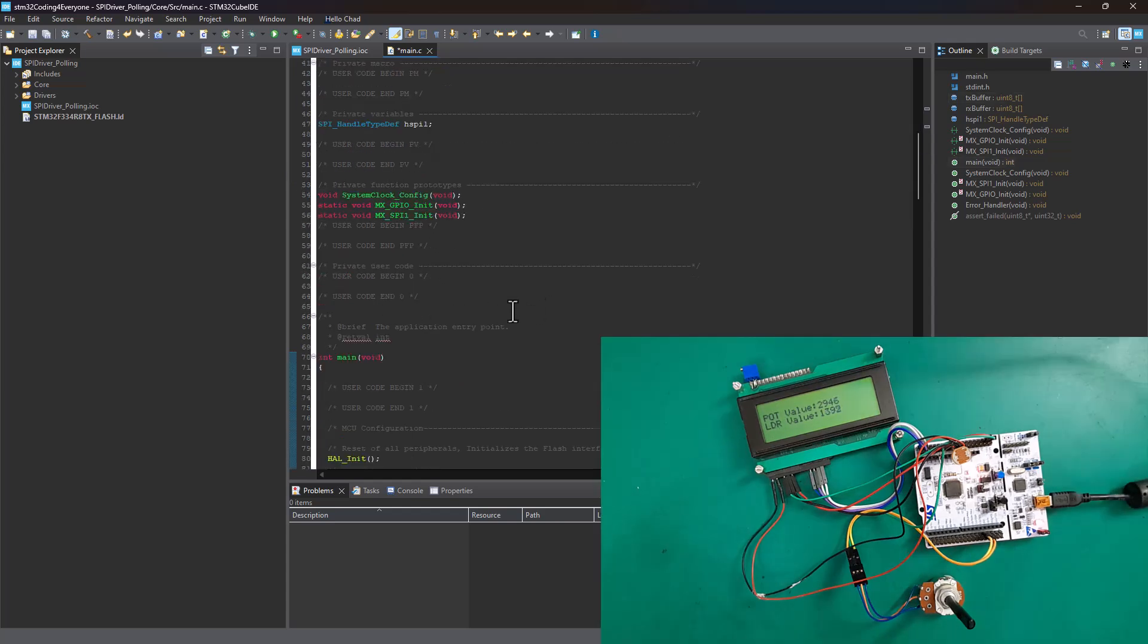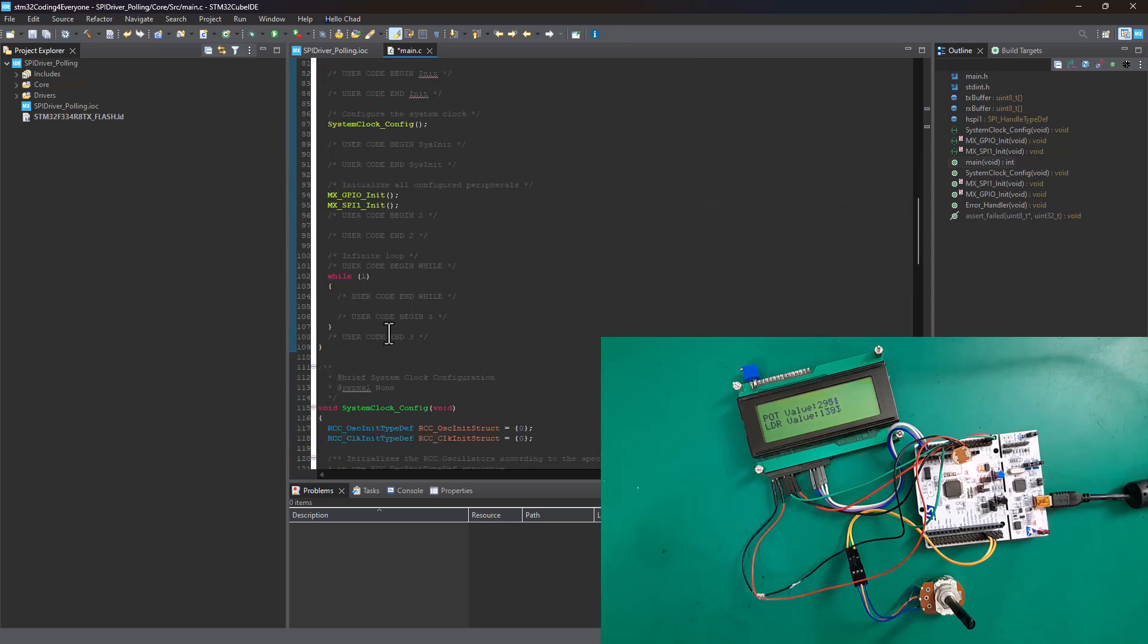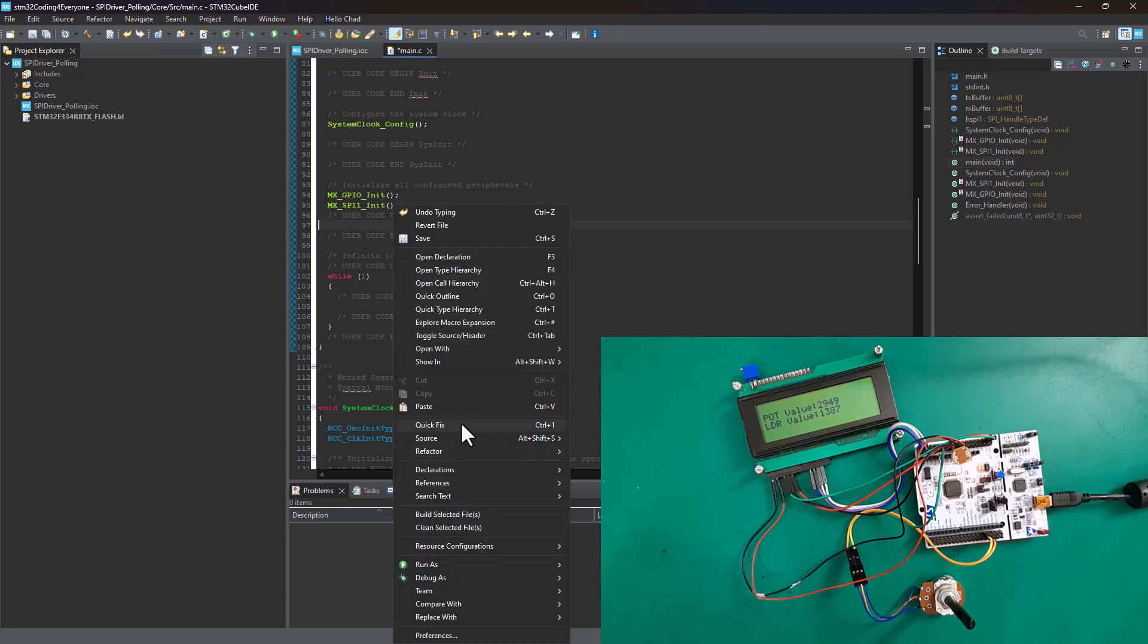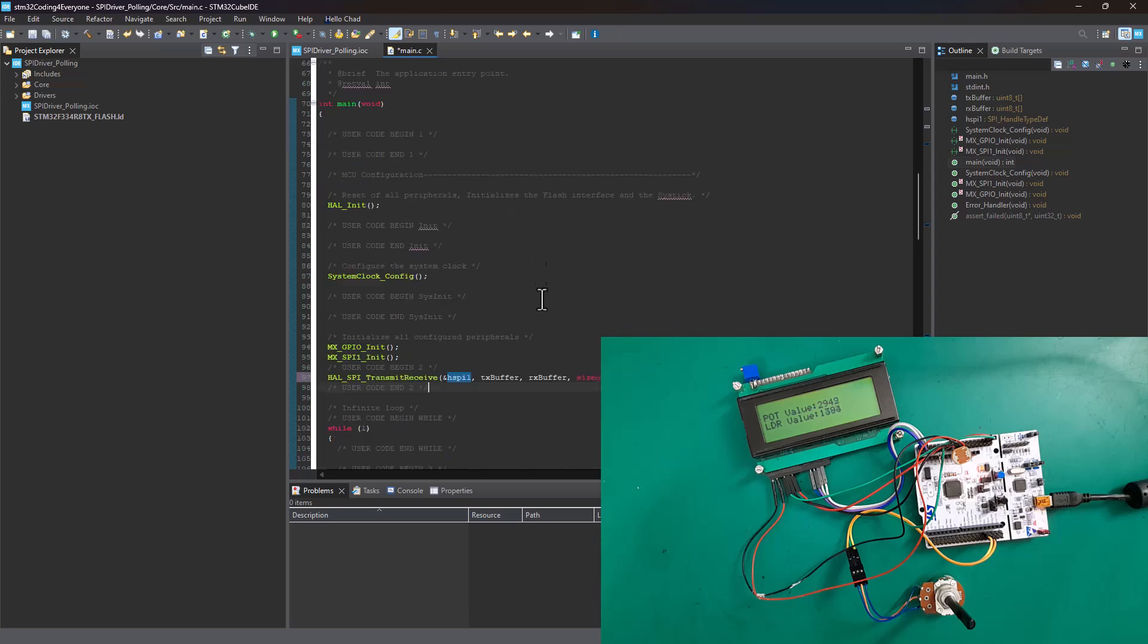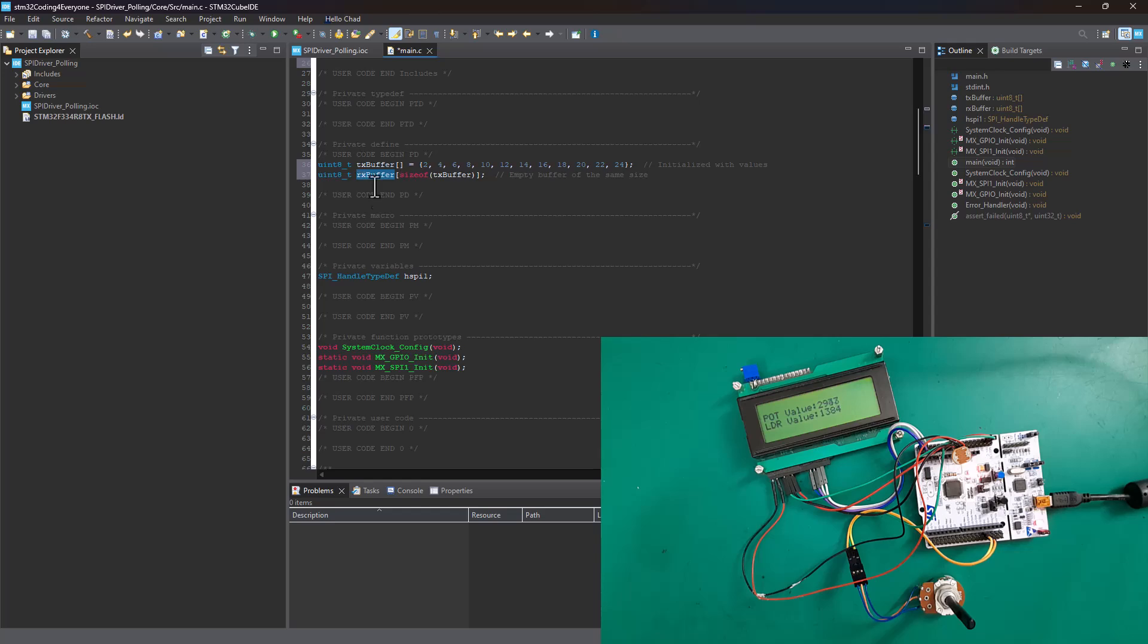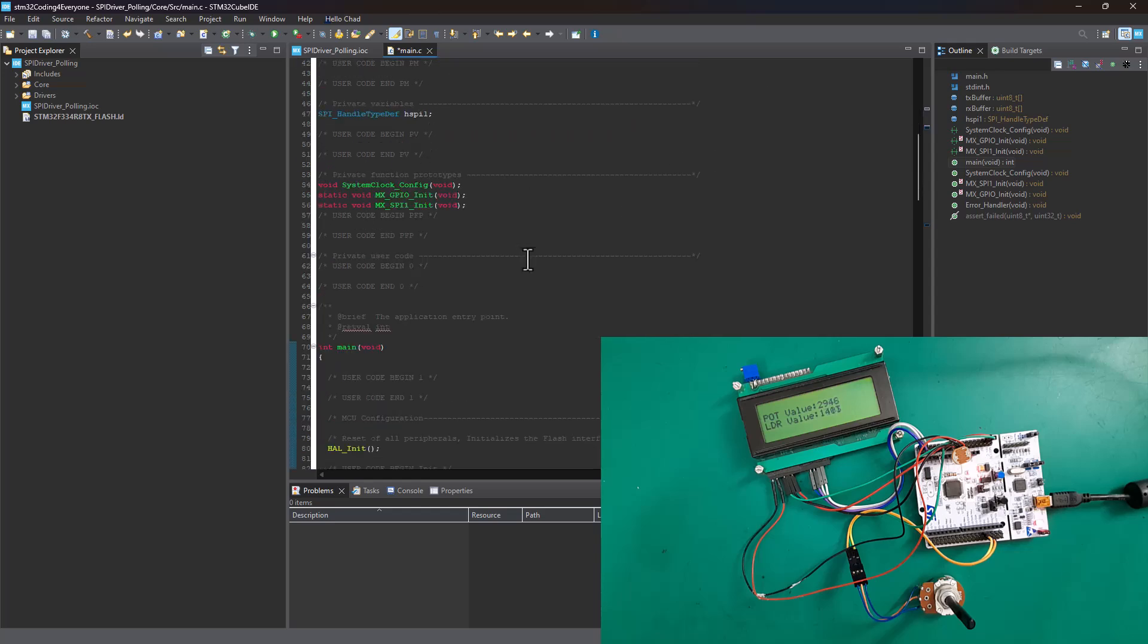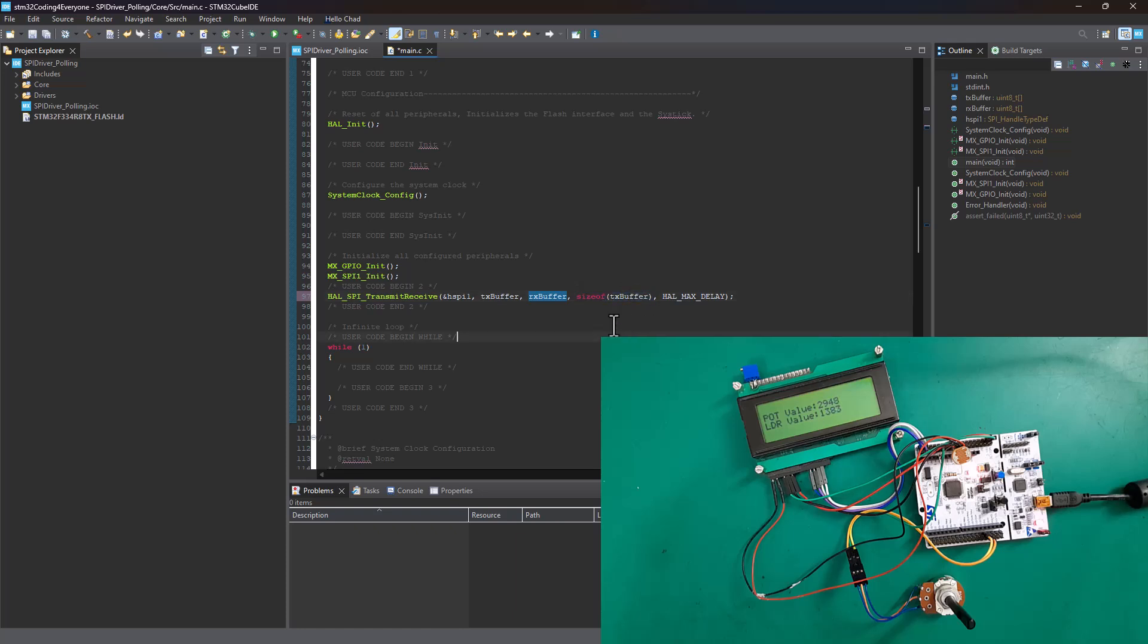We're one line of code away from completing this driver. Inside my main function, I'm going to paste the line of code that calls the HAL SPI transmit receive function. This takes our SPI handle and the two variables we defined - the TX buffer and RX buffer. These are data pointers that must be transferred in and out of memory. We pass the size of the TX buffer, which is the size of what we're transmitting and receiving through SPI communication, and we need to pass a maximum timeout delay.